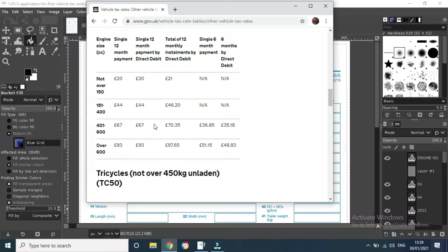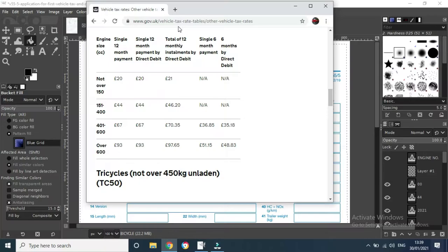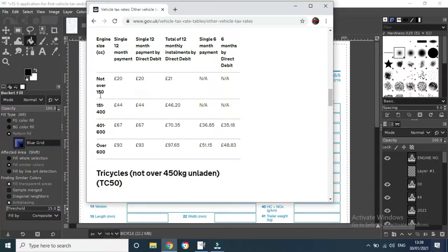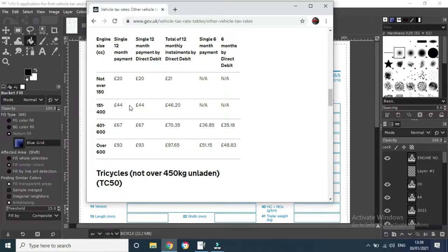This is on the government site on gov.uk forward slash vehicle tax rate tables. We see here up to 150 cc is 20 pounds, and then 151 to 400, which mine falls into, 44 pounds. So just whatever class yours is, pick the right amount.